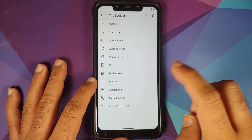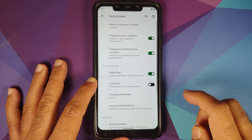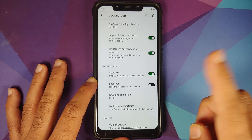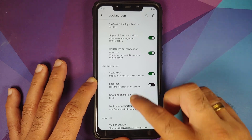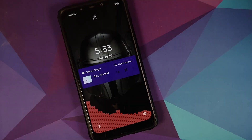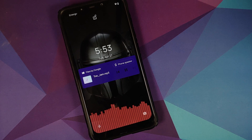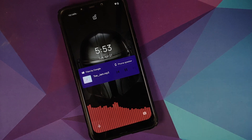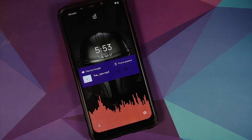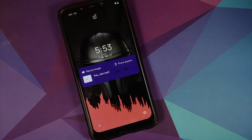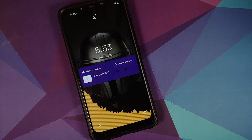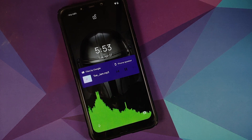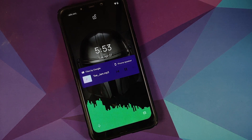Going into lock screen settings, they have brought back the lock screen visualizer, which looks pretty cool. You can of course use the automatic color or you can use lava lamp — whatever you like.